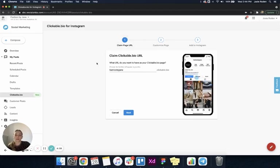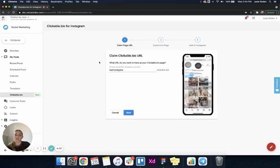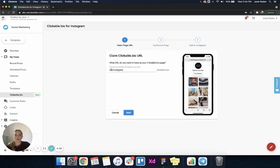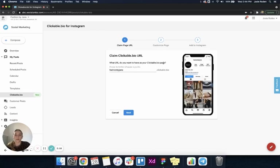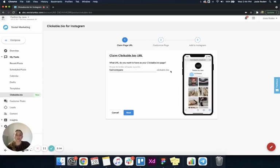On the first step, it's asking me to claim my clickable.bio URL. It's auto-filled this with my business name and says that this is the URL for my clickable.bio page: fashionbyjane.clickable.bio. I'm happy with that. I'm going to click next.